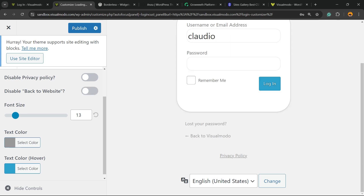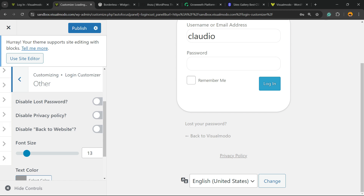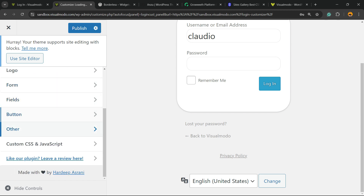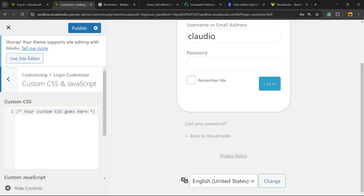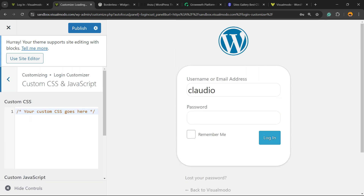You can also disable the Back to Website link, change the font size, and apply custom CSS or custom JavaScript if you want. It's simple, easy, and you are fully able to customize your login page using this plugin for free.